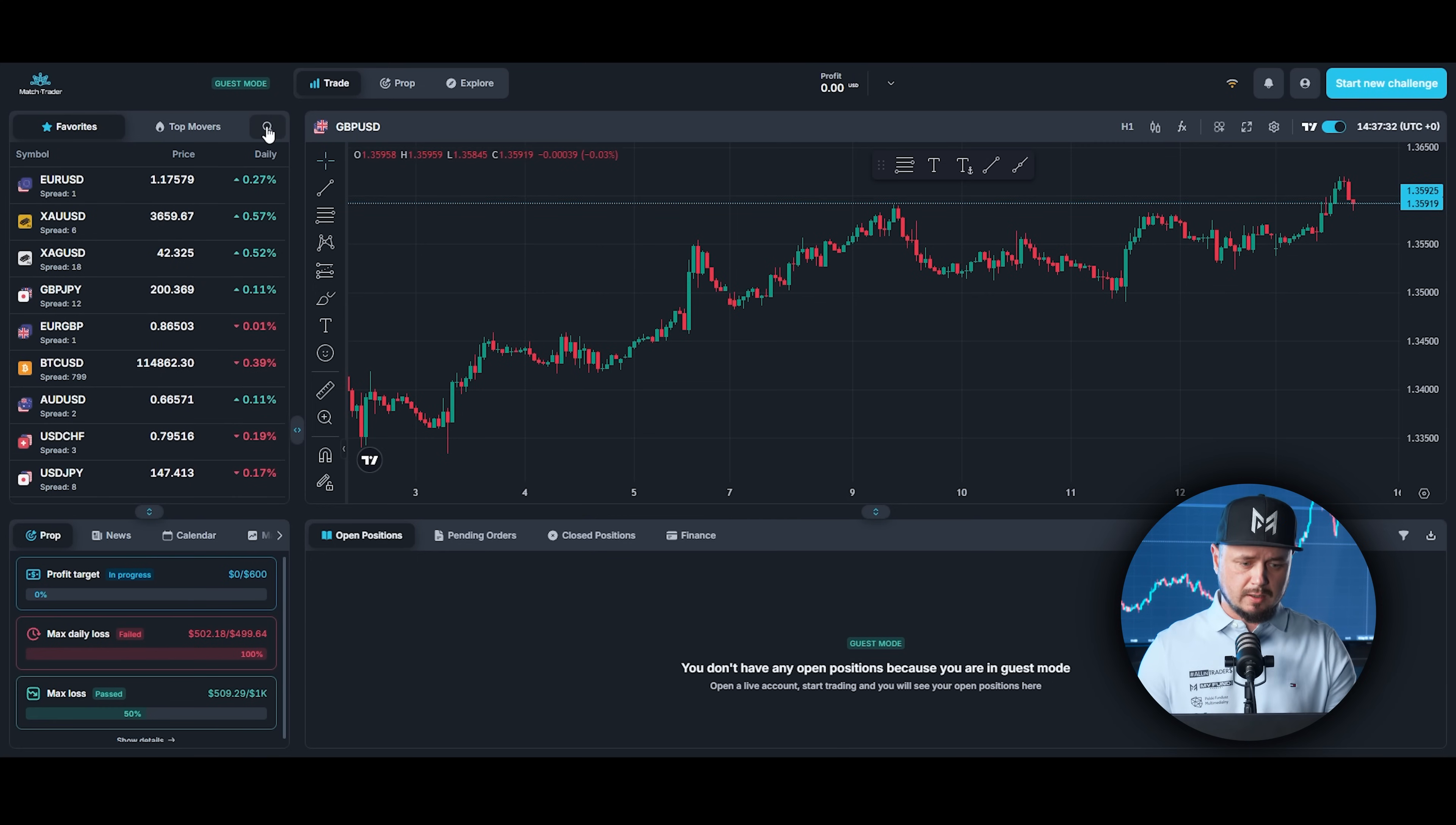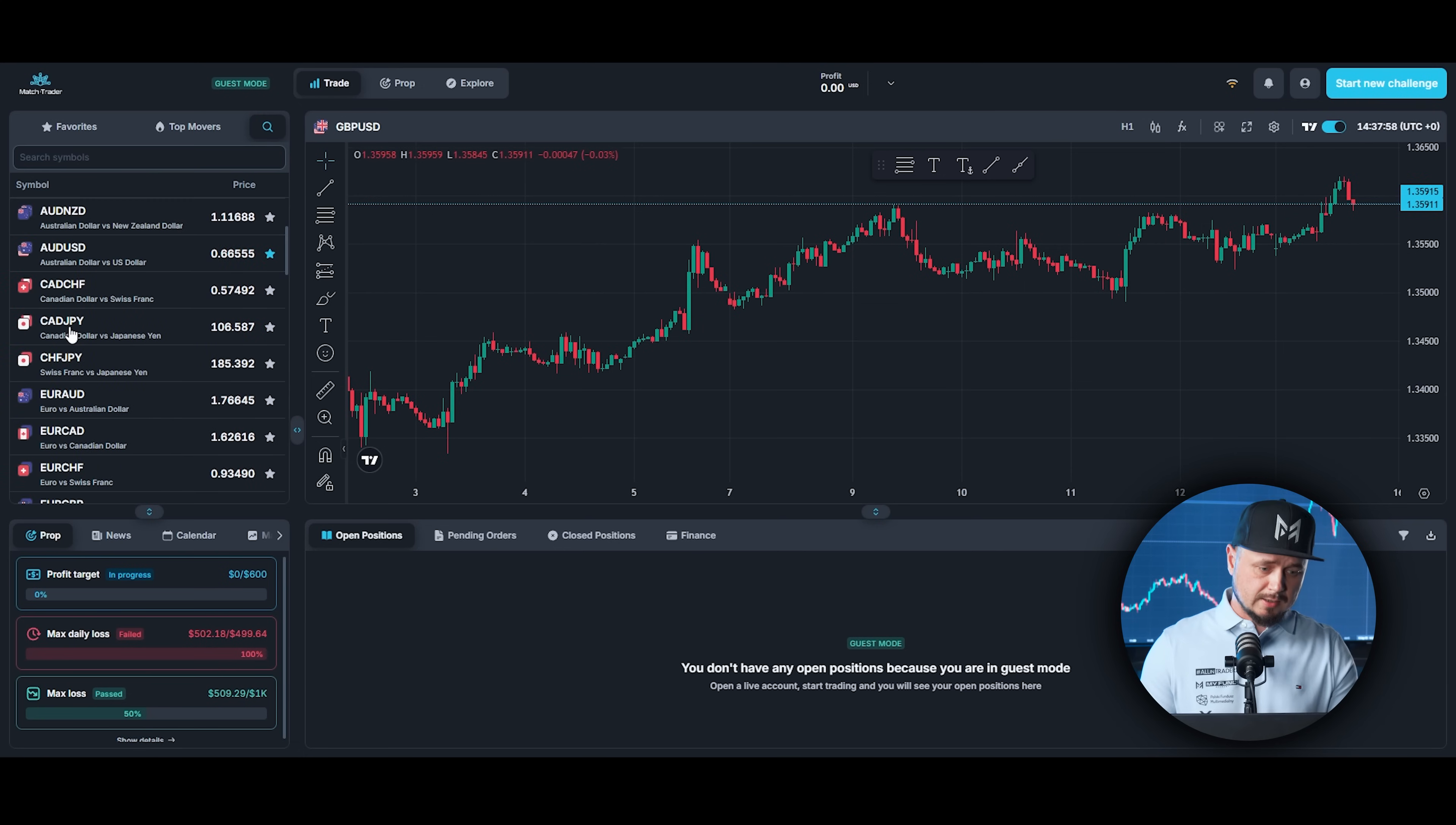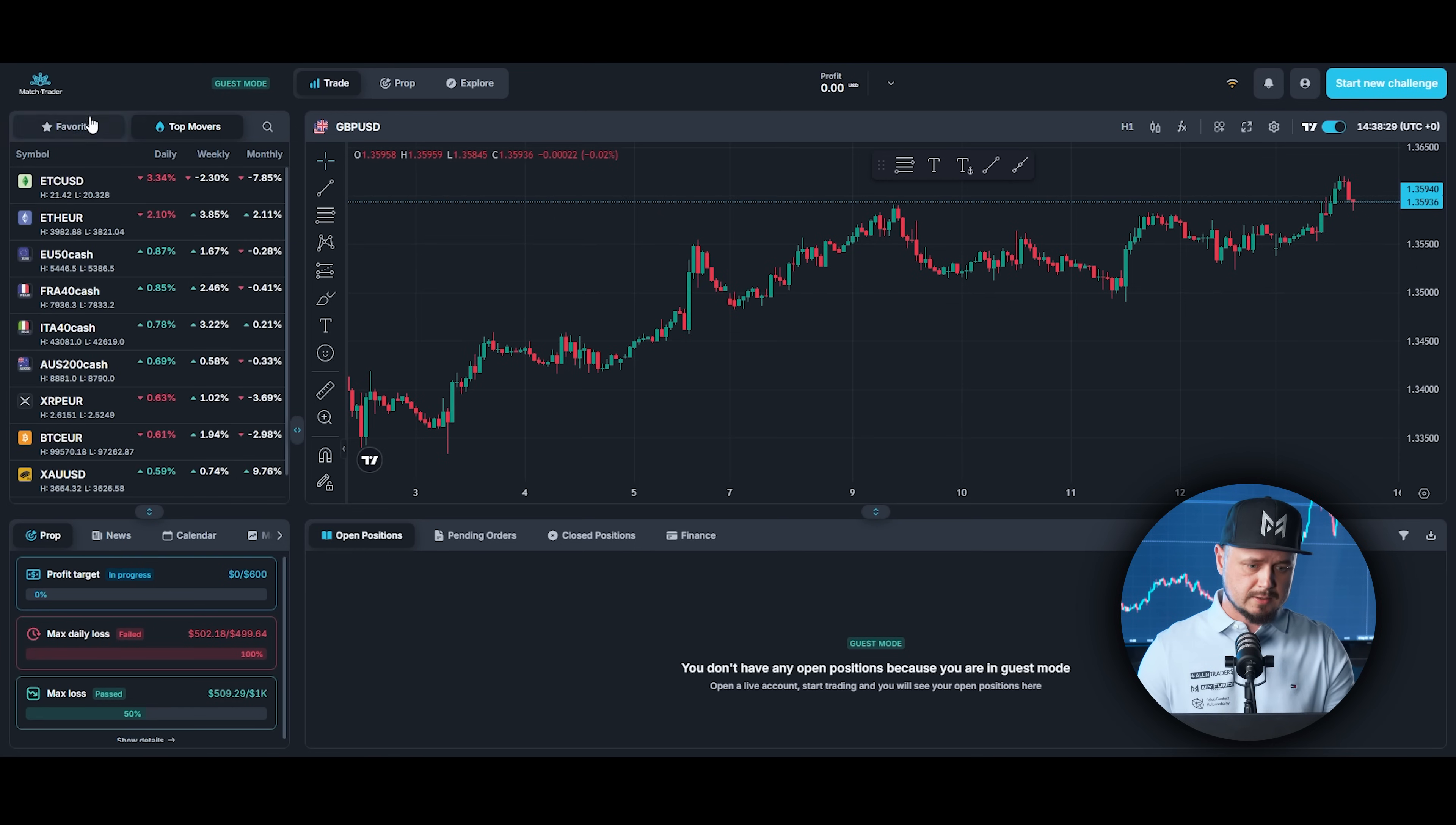If you click on the search button, you can see Popular, FX, Crypto, Commodities, Indices. Let's click on FX and let's add Canadian dollar and Japanese yen. Click on star and you can see these instruments appear on favorites list. Right here also you can check top movers.